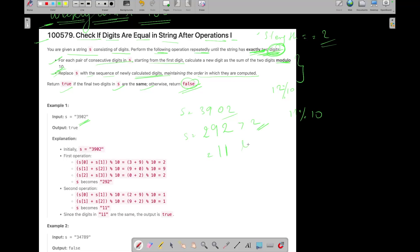Now its length is equal to 2. So we don't need to perform further operations.